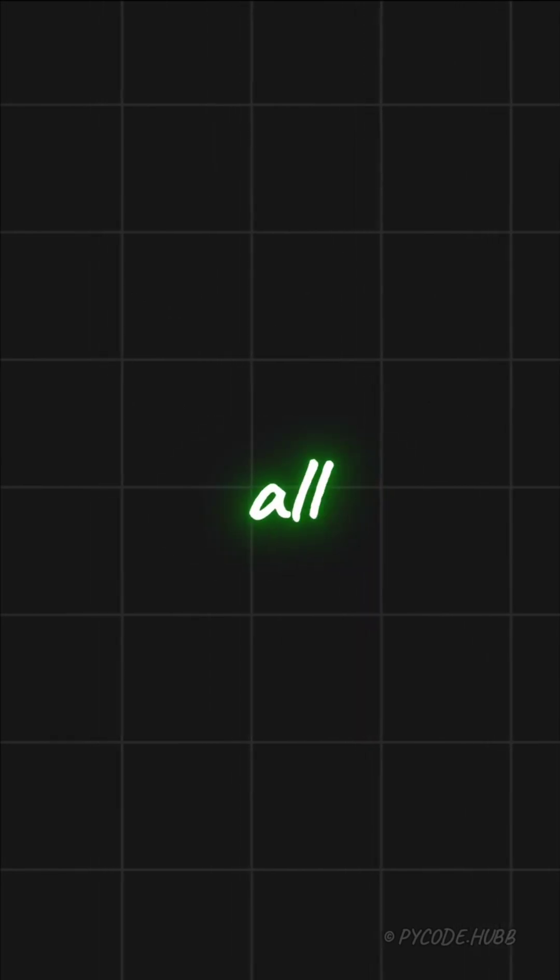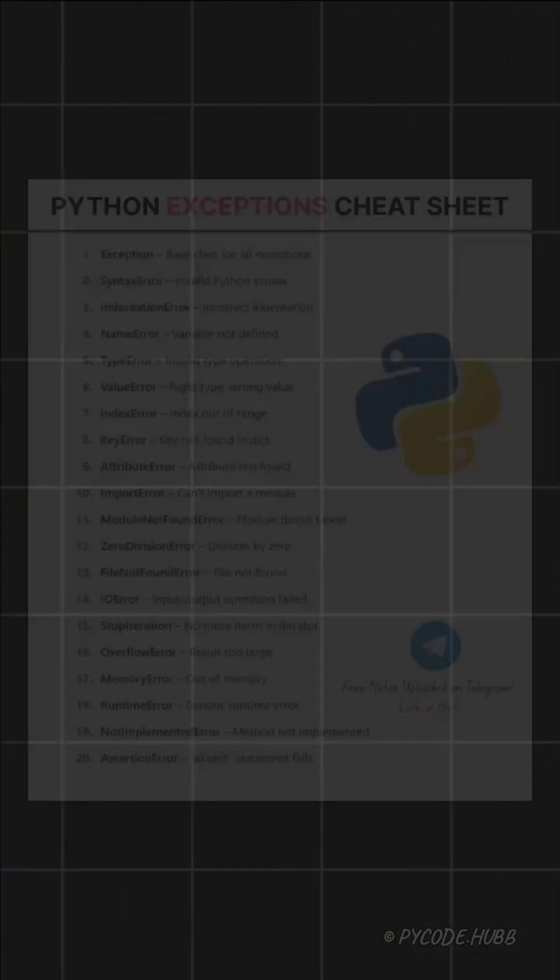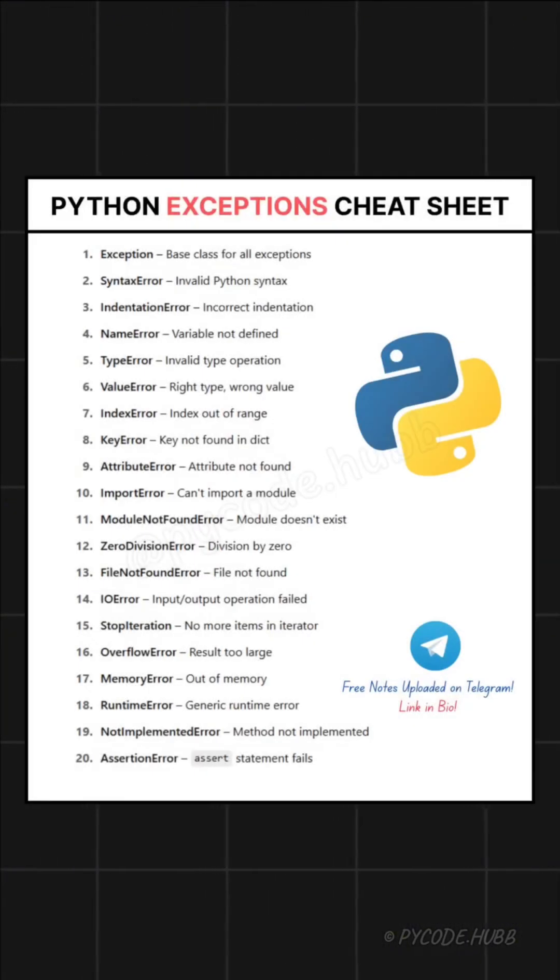If you want to learn about all the common Python errors, check out our post where we explain each one in simple words.